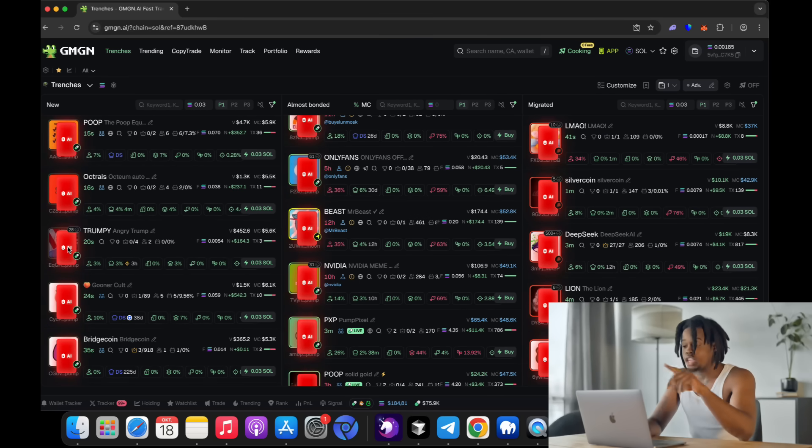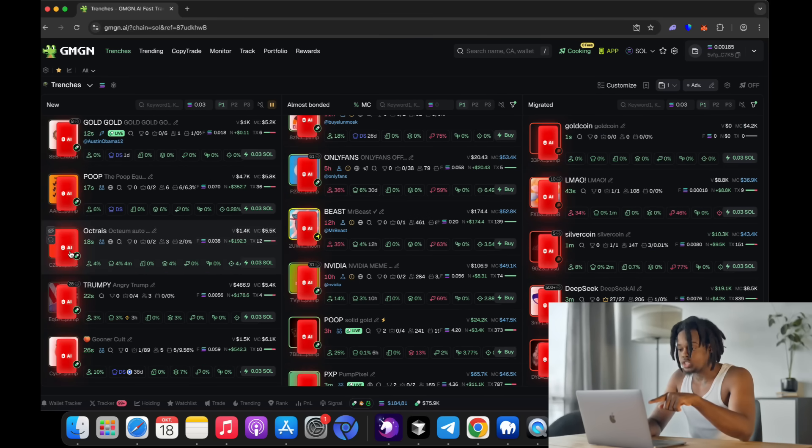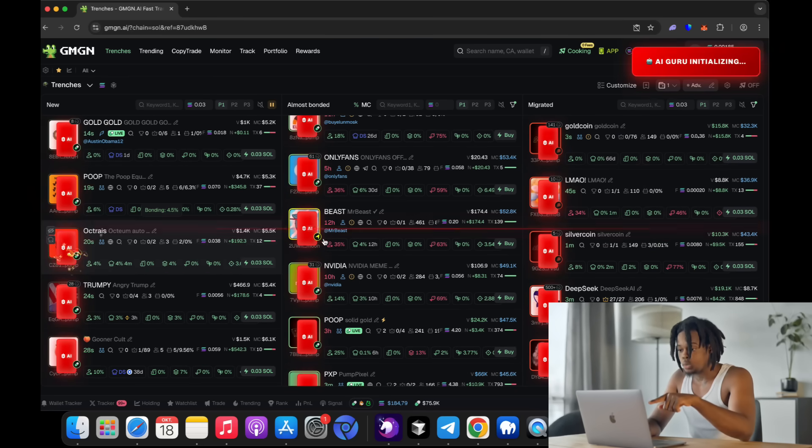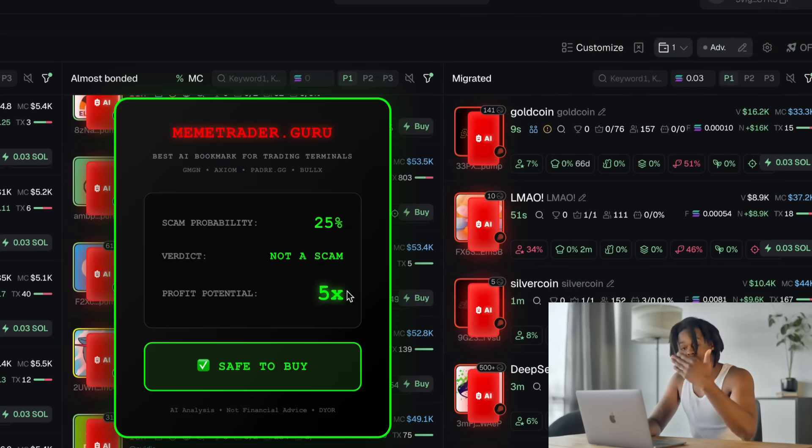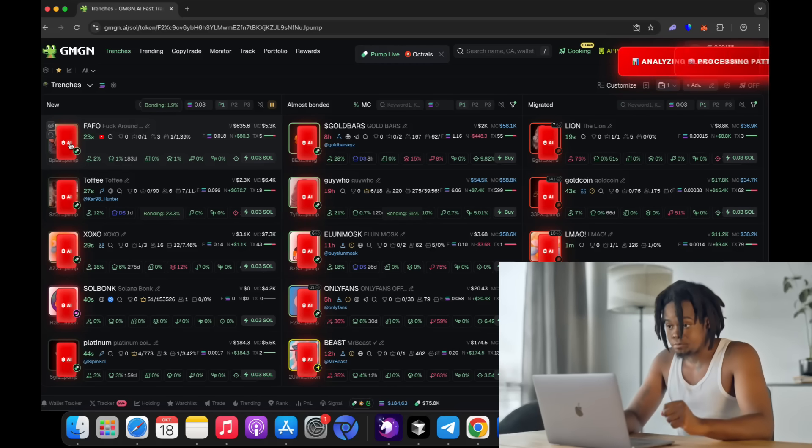Just take a look at how my trading terminal GMGN looks now. The new interface is super clean, fast, and full of features that make trading much more efficient. Just see how the functionality changes after installing this bookmark — a new button is added to all tokens that launches the AI analysis. It will show the probability of whether a coin will scam or generate profit, and by how much.